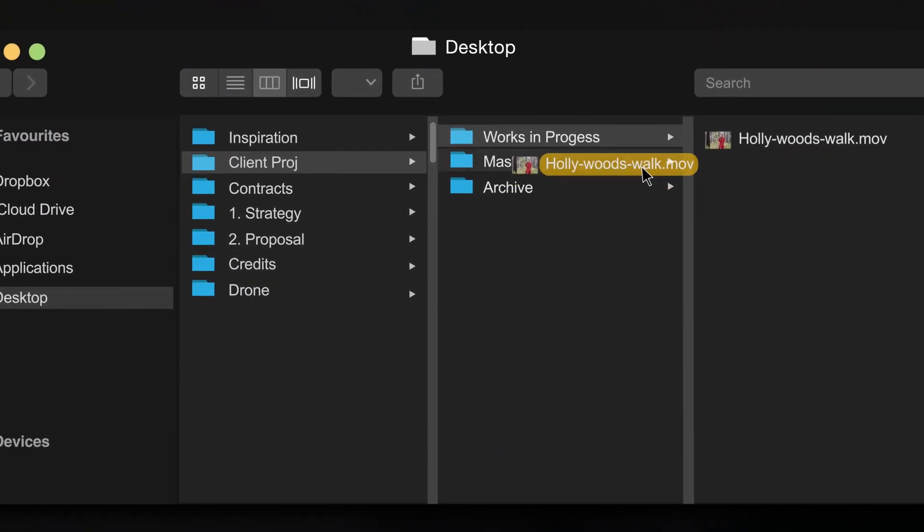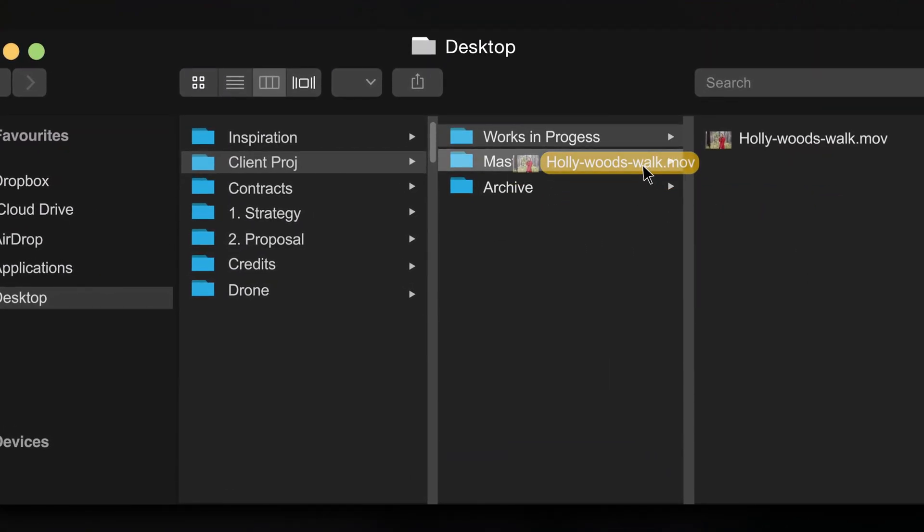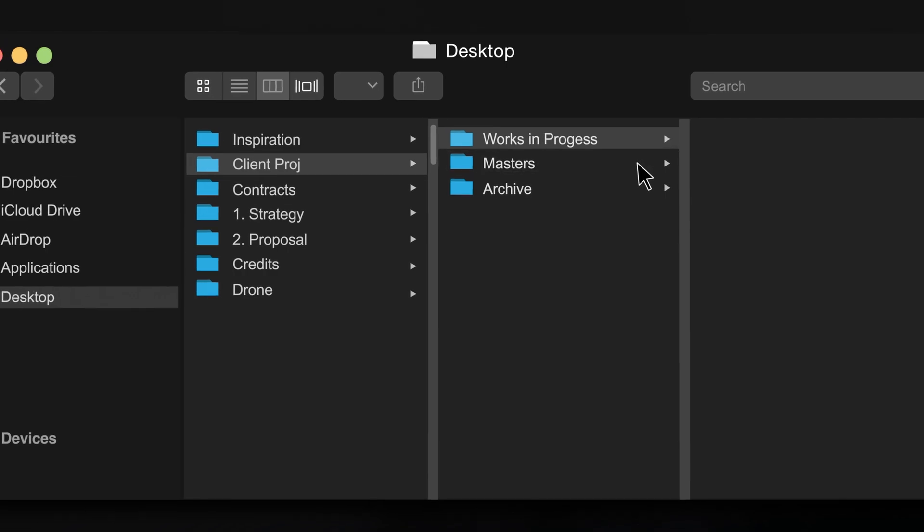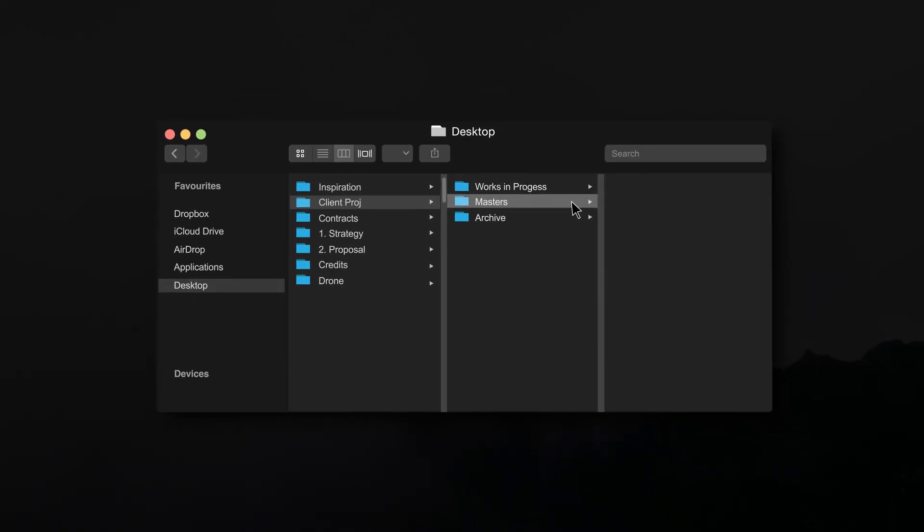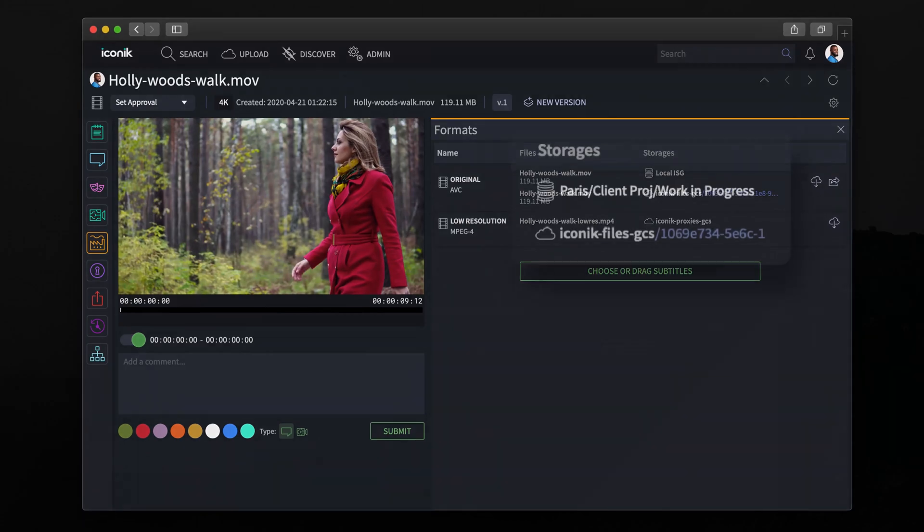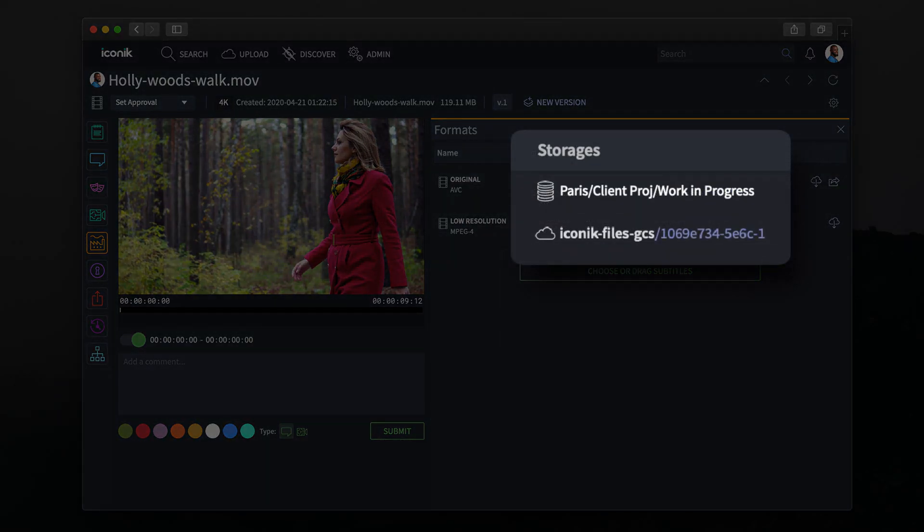If you manually move or copy files with a file manager like Finder, that's not a problem. Iconiq can track any changes that happen in watch folders that are monitored by ISGs. If you move a file within an area that's tracked by the ISG, it will update the location in Iconiq automatically.